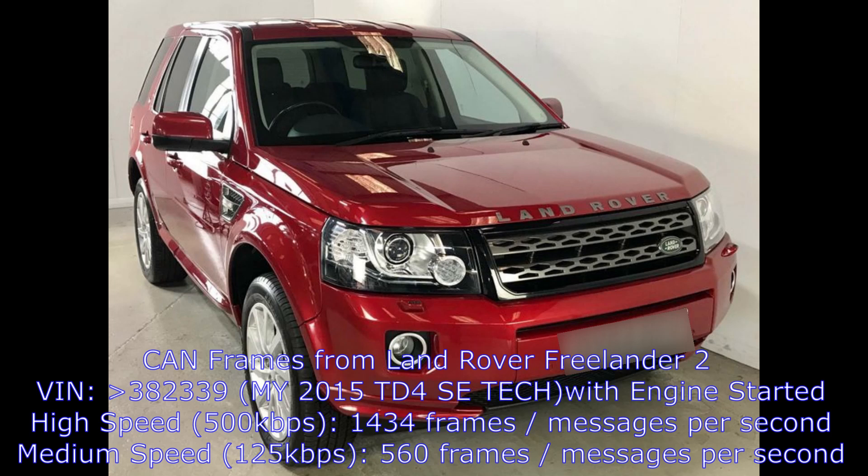In conclusion, for my car on the high speed CAN bus at 500kbps we receive 1,434 frames or messages per second, and on the medium speed CAN bus running at 125kbps we receive 560 frames or messages per second.